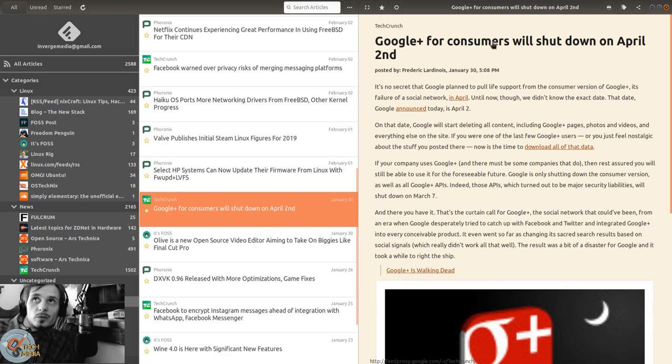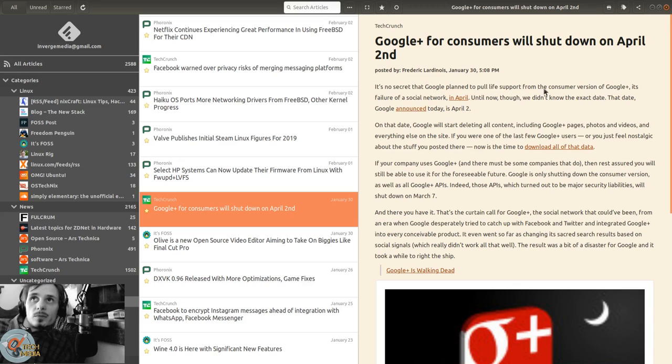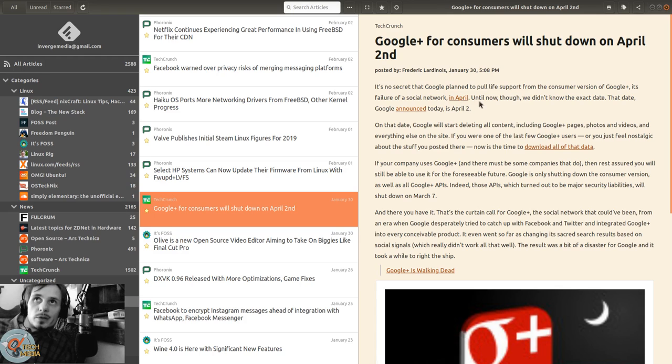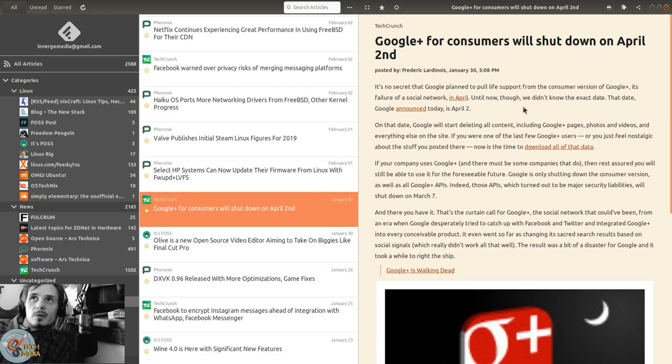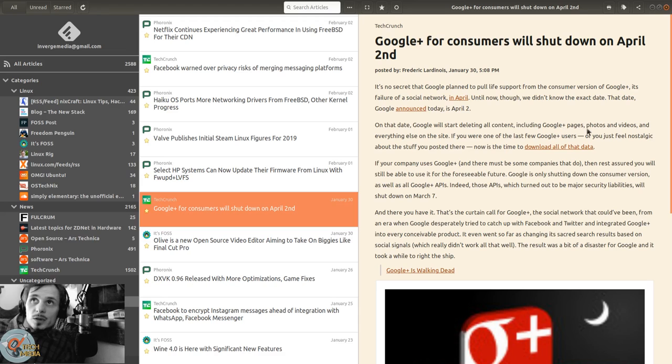Something that makes me very sad - Google Plus for consumers will shut down on April 2nd. It's no secret that Google planned to pull life support from the consumer version of Google Plus. Until now we didn't know the exact date. On April 2nd, Google will start deleting all content including Google Plus pages, photos, videos, and everything else on the site.